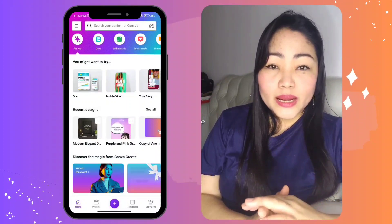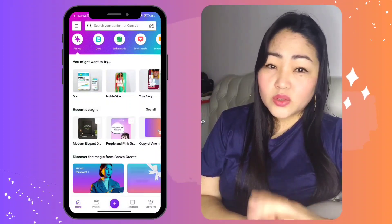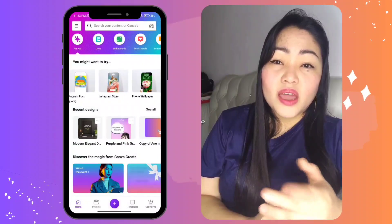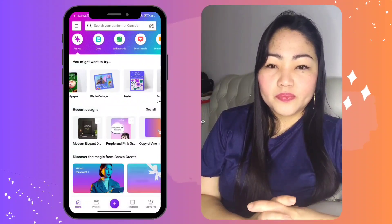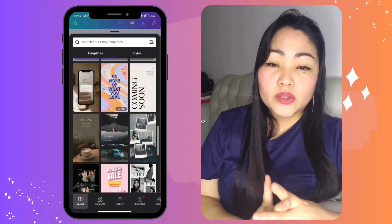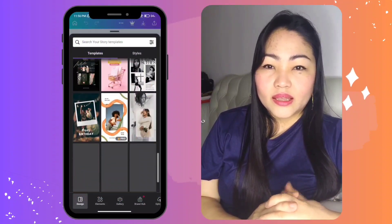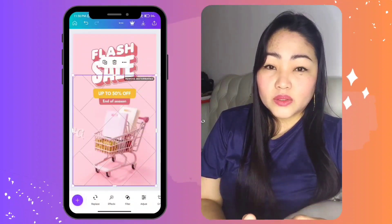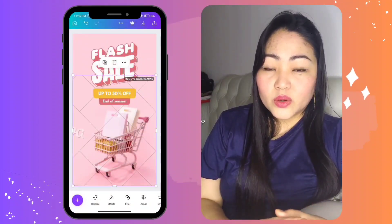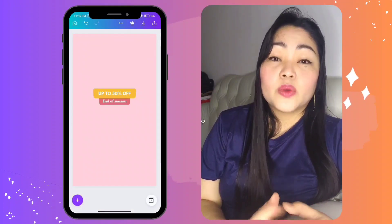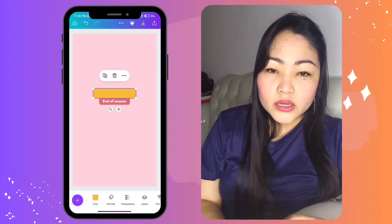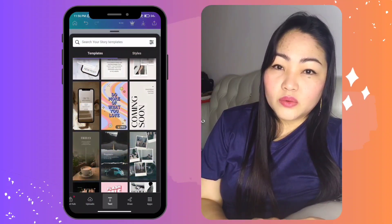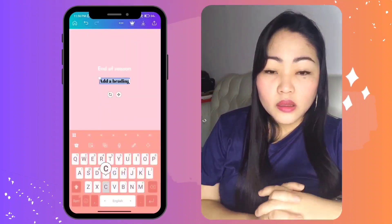Canva offers a variety of design types such as social media graphics, presentations, flyers, and many more. Choose the type of design you want to create and explore the Canva library. You can either choose a template to customize or start from scratch. Especially if you're a beginner, starting from a template will be very helpful and easy.